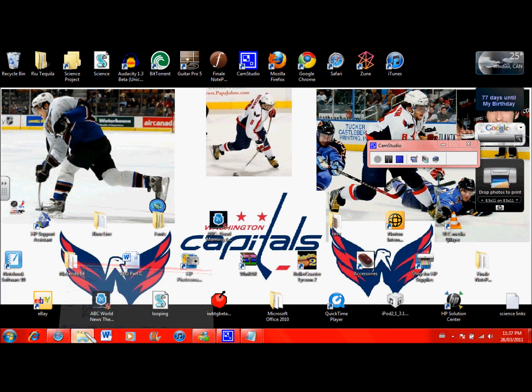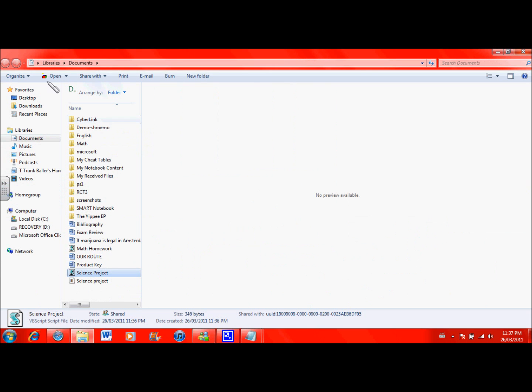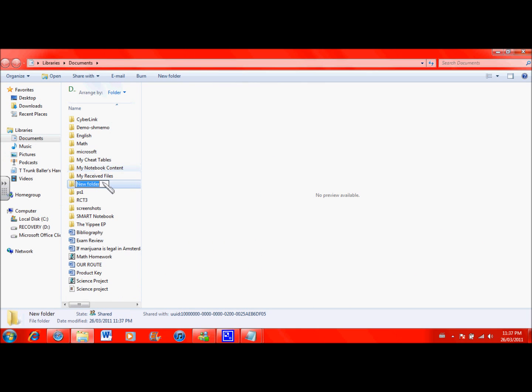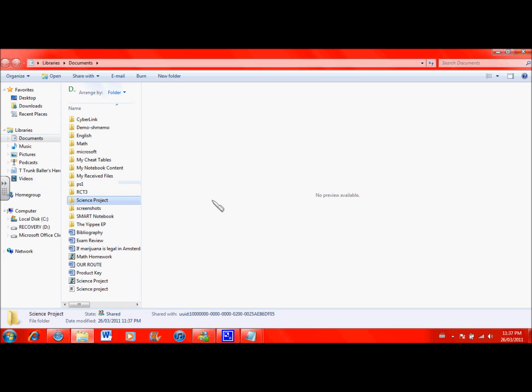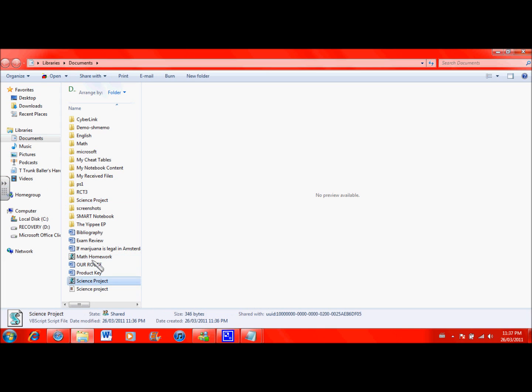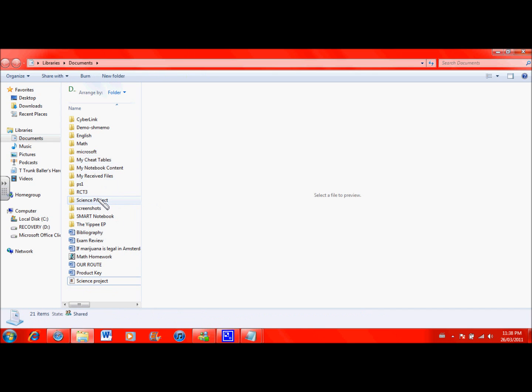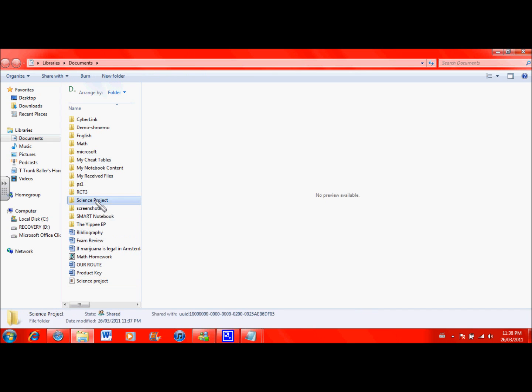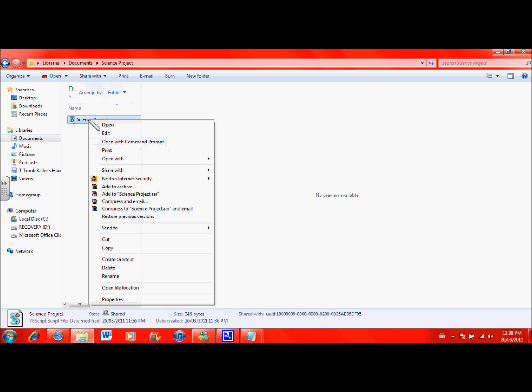You just create a new folder here and name it science project. And I'm just going to drag this thing into the science project folder. Now I'm going to right-click on science project and click create a shortcut. So I have a shortcut to science project.